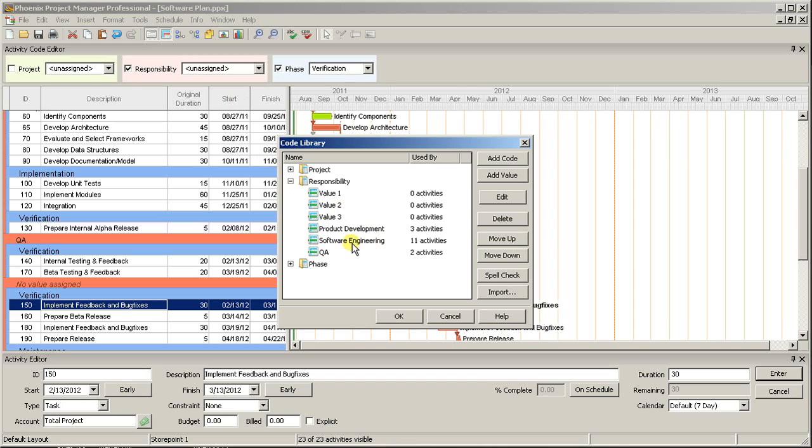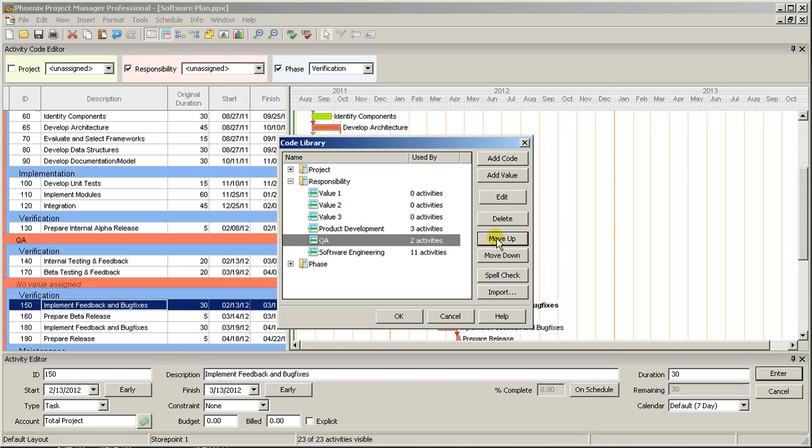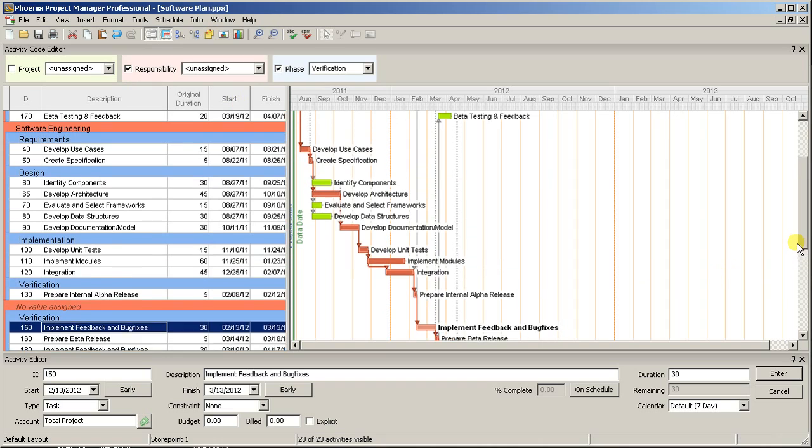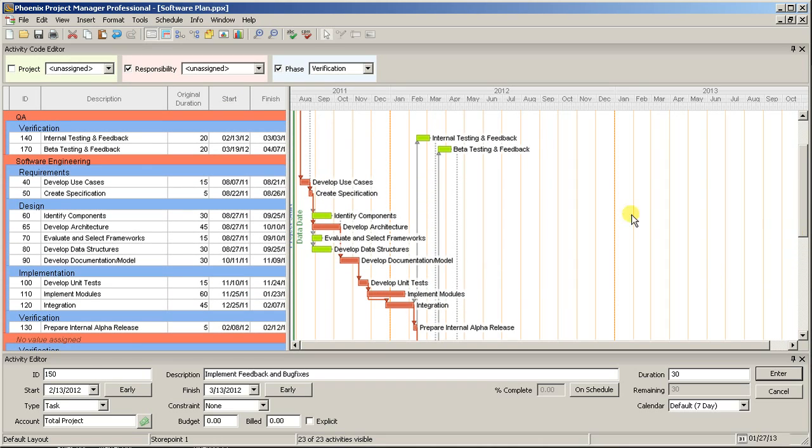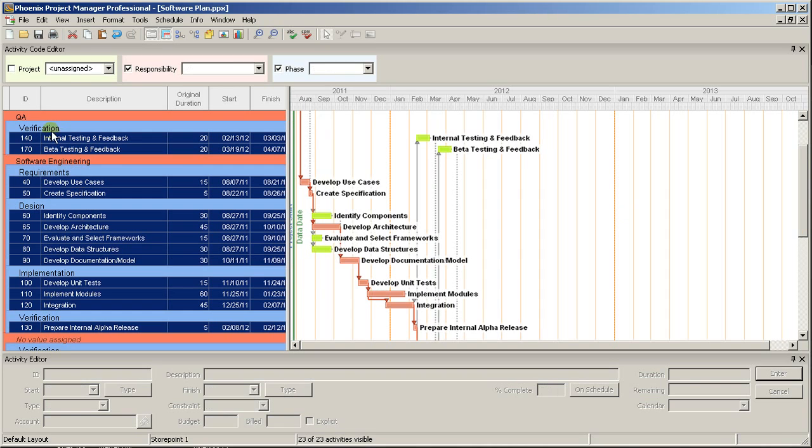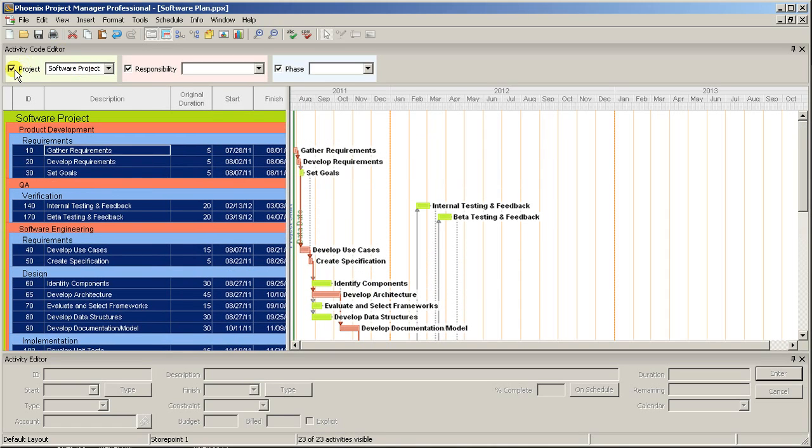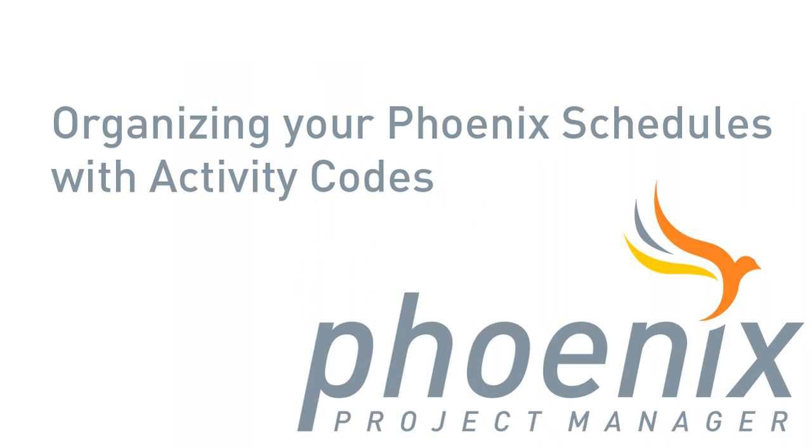Be sure to click OK to save your changes when you're done. You now have the tools to organize all of your schedules and make them more easily understandable for everybody on your project team. To contact Phoenix, or to download a free trial of Phoenix Project Manager, please visit our website at www.PhoenixCPM.com.